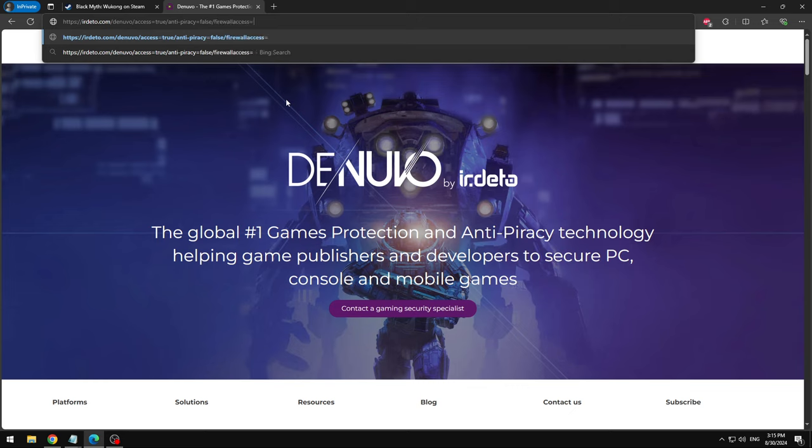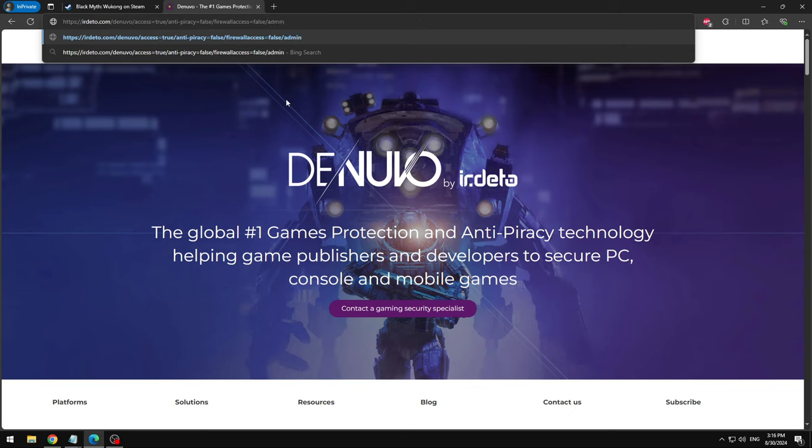And after slash denuvo we're gonna write some crazy code. We're gonna write access equals to true slash anti-piracy equals false slash firewall access equals to false. You gotta write false or not true. Usually it's true but this is false because we don't want it to get past our firewall.